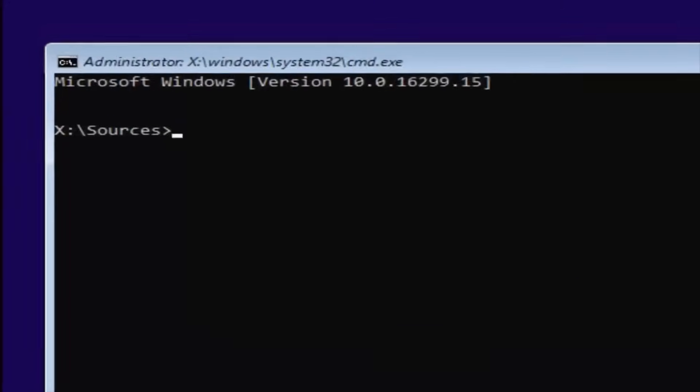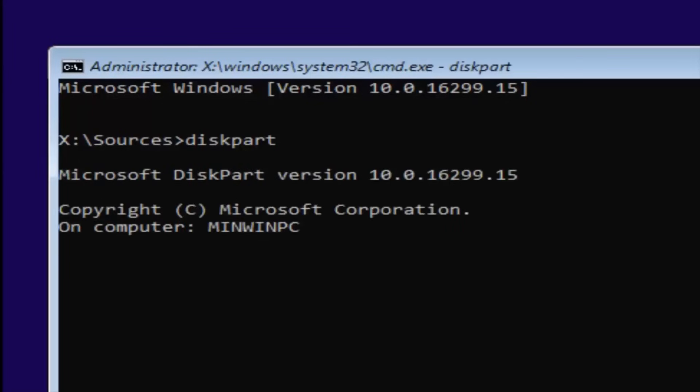Now you want to type in Diskpart, one word. Keep in mind, Disk is spelled with a K. So Diskpart, once you're done doing that, you want to hit Enter. If you did it correctly, it should say Microsoft Diskpart version, and then whatever. It doesn't really matter too much.